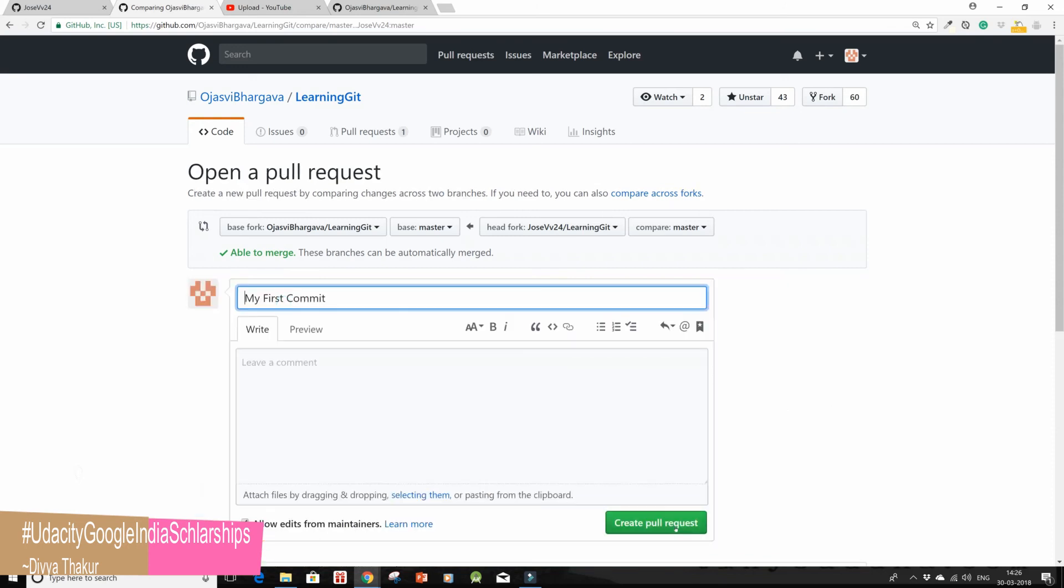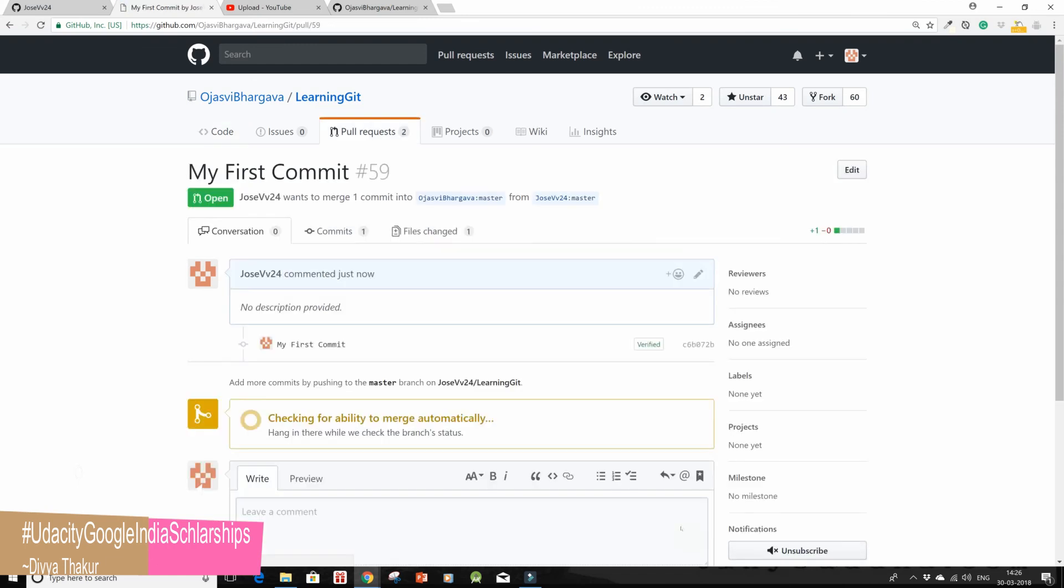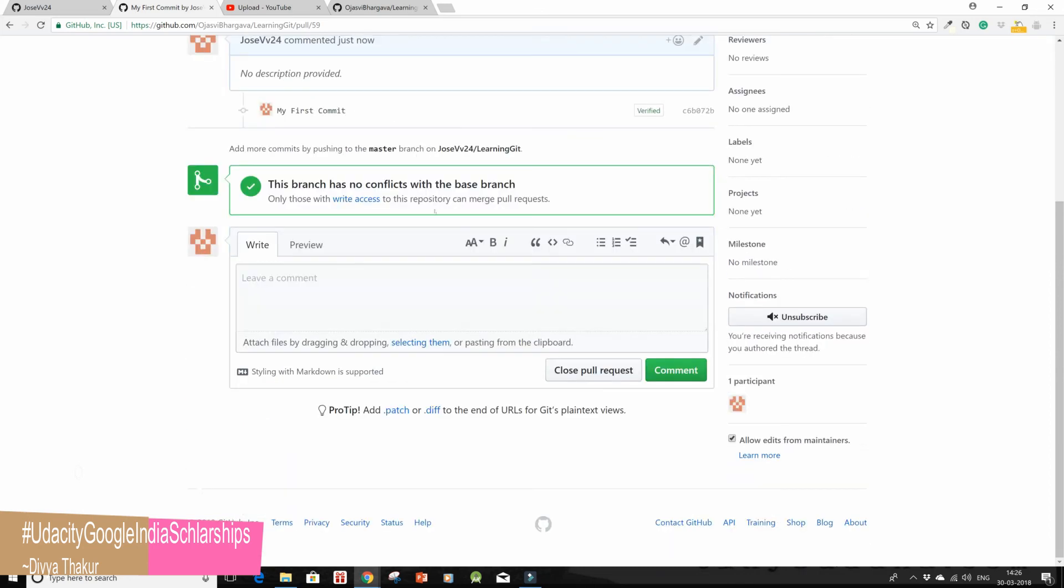Then simply on create pull request. This branch has no conflicts with the base branch and you are done.